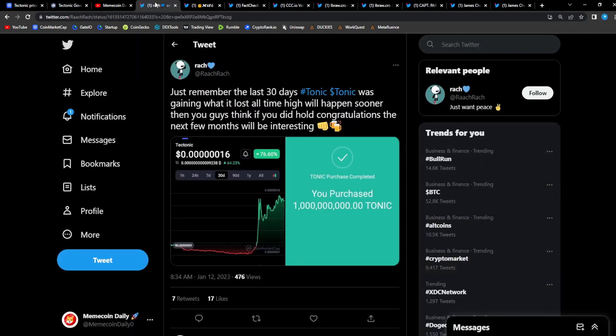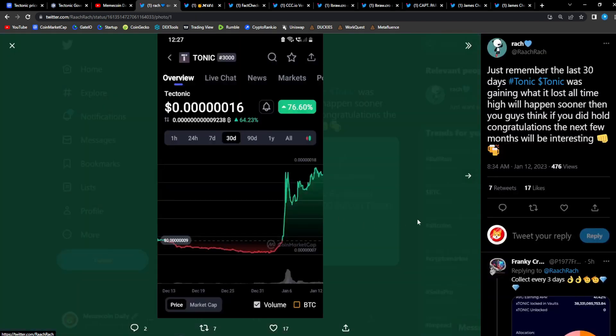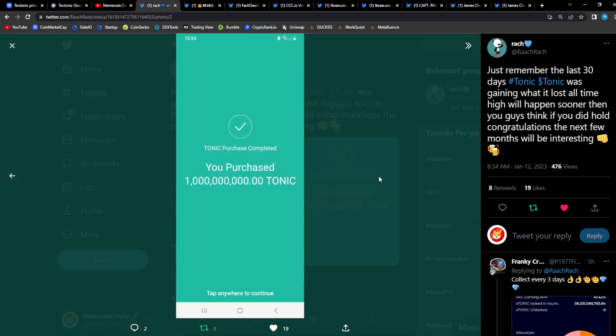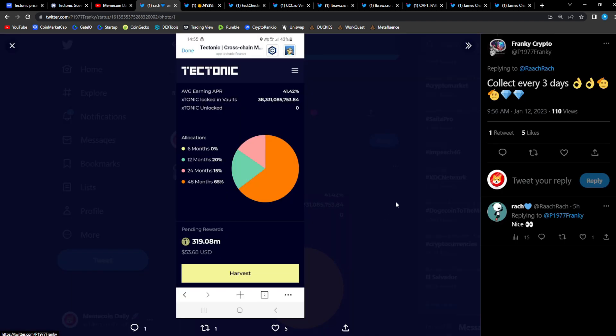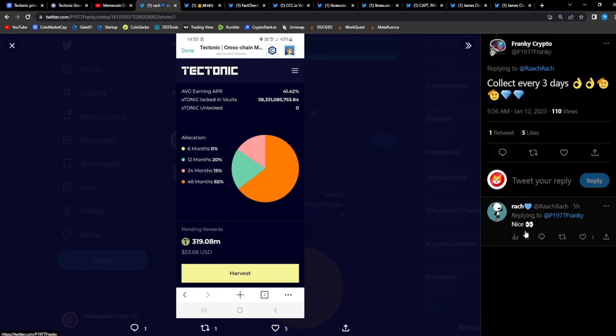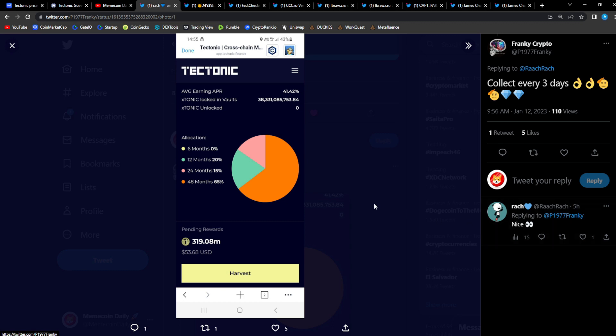We have a tweet from Rash: 'Just remember the last 30 days, Tonic was gaining what it lost. All time high will happen sooner than you guys think. If you did hold, congratulations, the next few months will be interesting.' He's calling for the next few months that Tonic starts going absolutely bonkers. I'm here for it, and he scooped up a bag. Great stuff Rash. From Frankie Crypto replying to Rash: 'Collect every three days.' Rash is letting the new investors know, hey, Tonic is a great DeFi platform. You could earn passive income through all the DeFi applications that Tonic have—staking, vaults, liquidity pools.